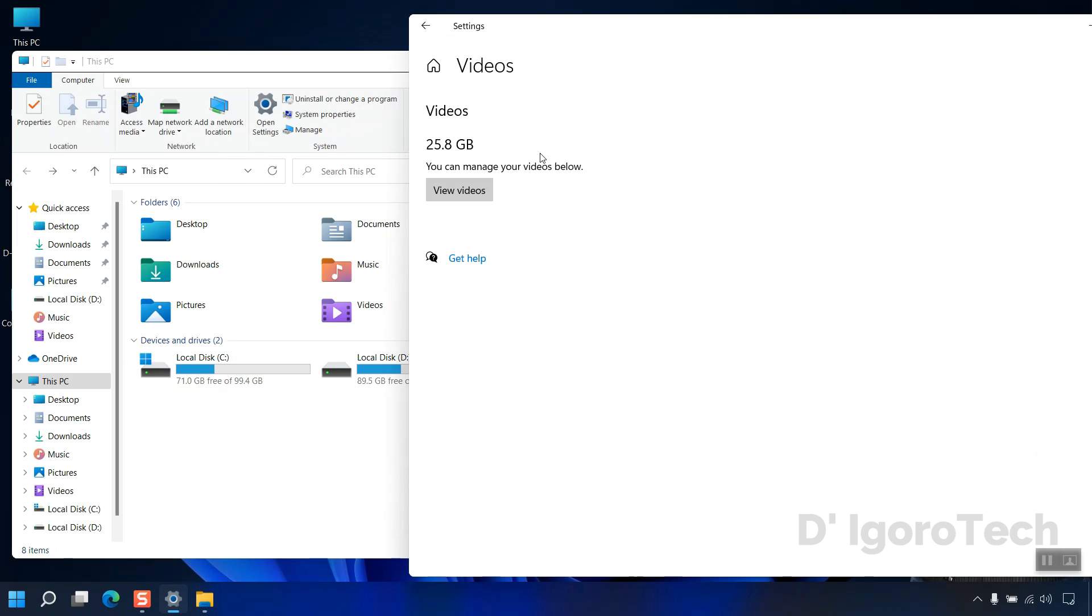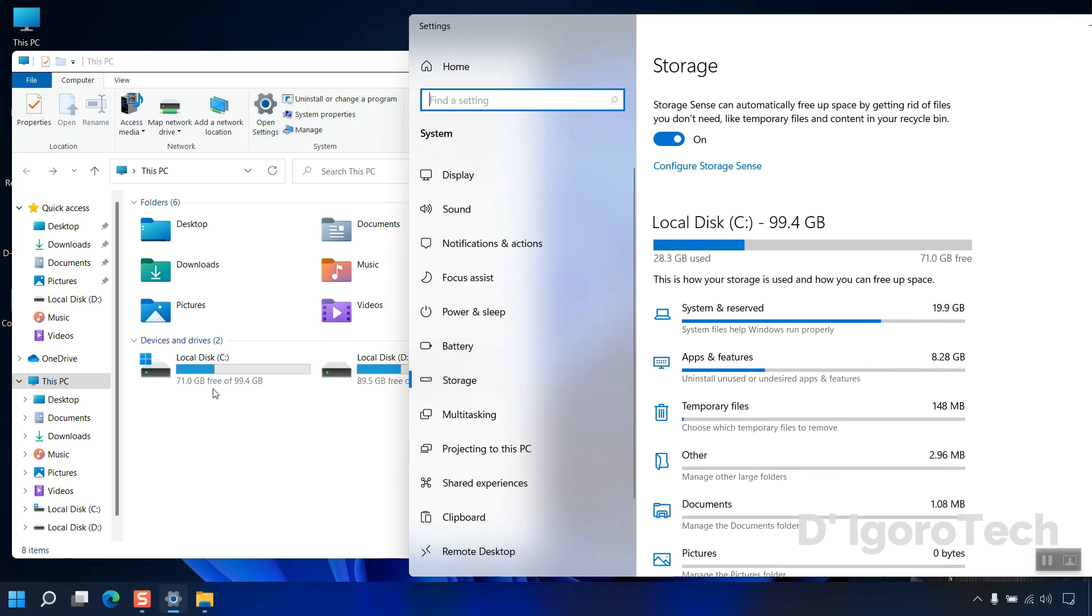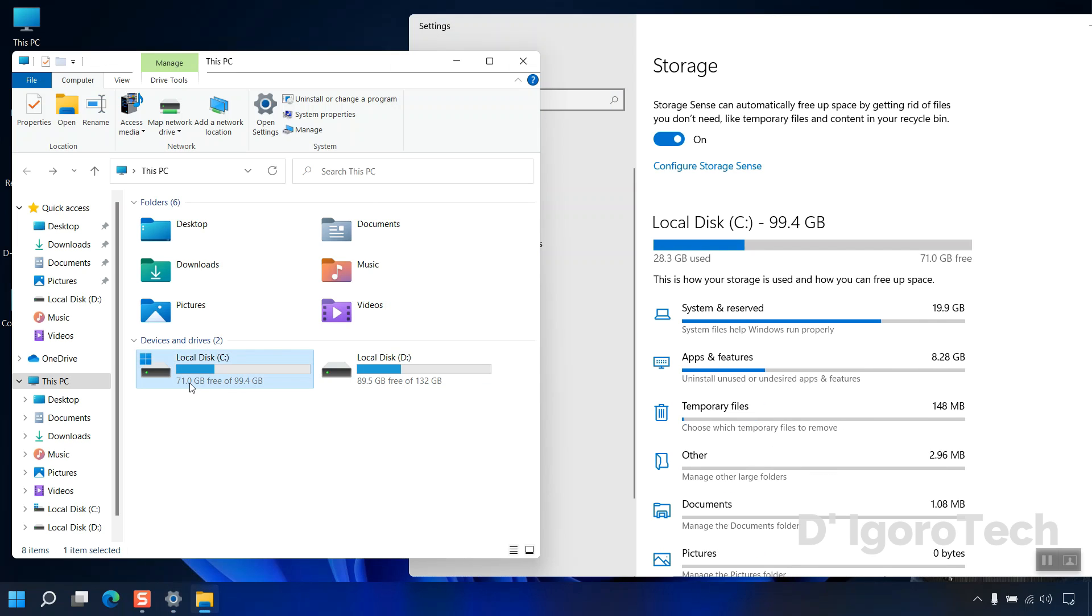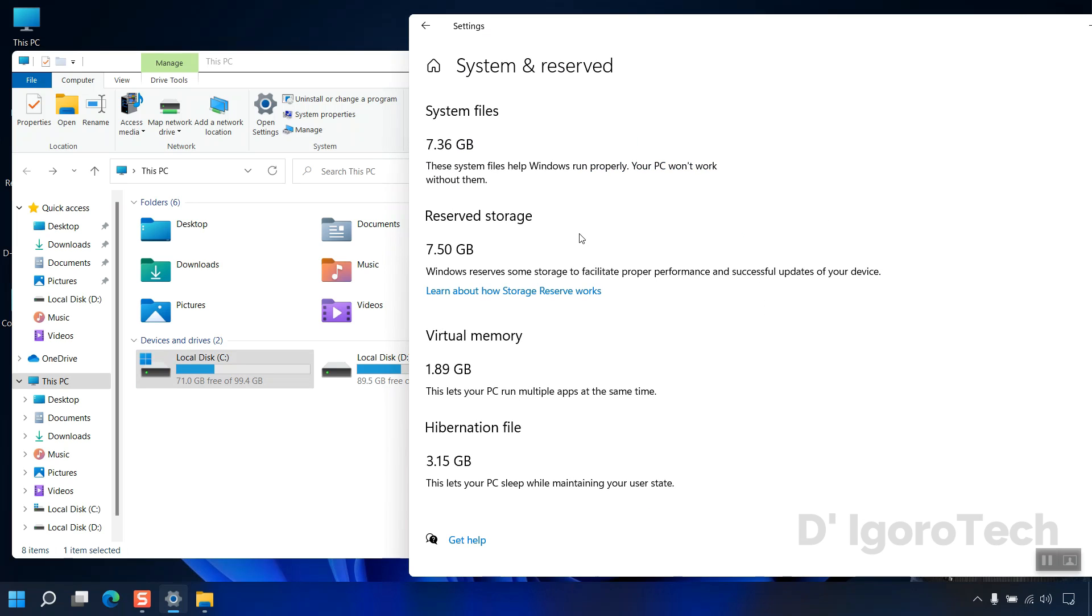You can go back to the storage categories. Notice that we already freed up almost 70 gigabytes of disk space. Next is the system and reserved. We cannot delete this one since this is the operating system.